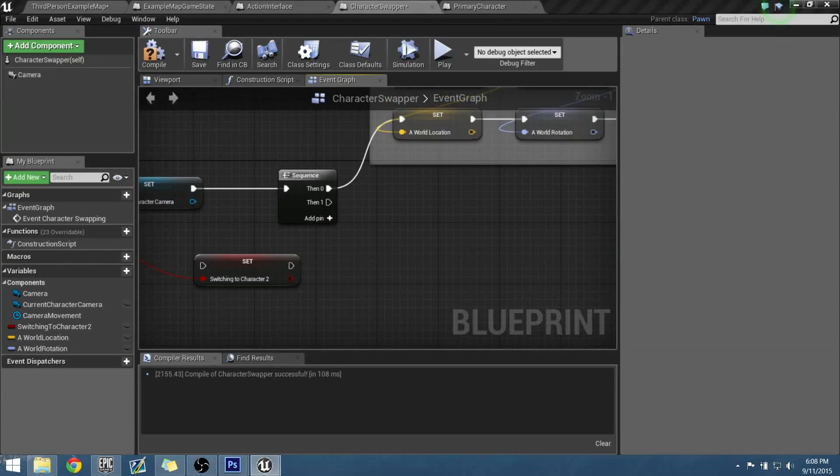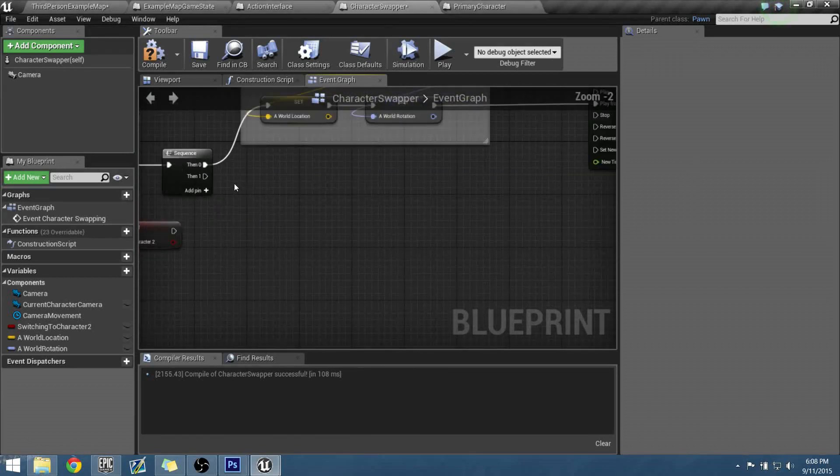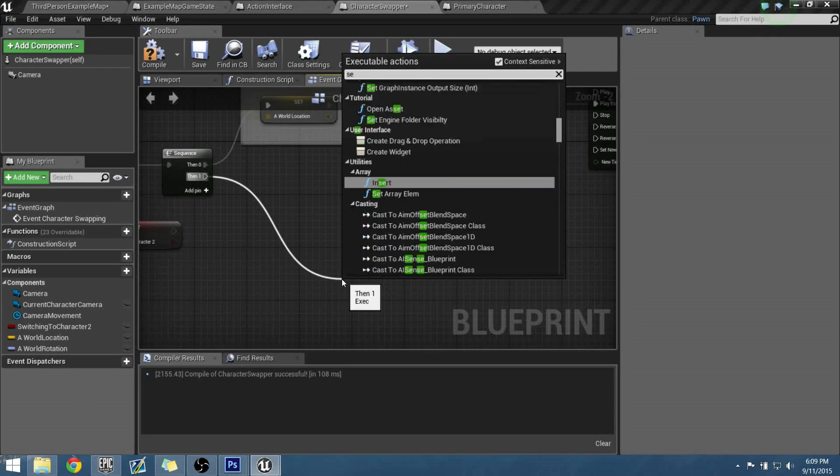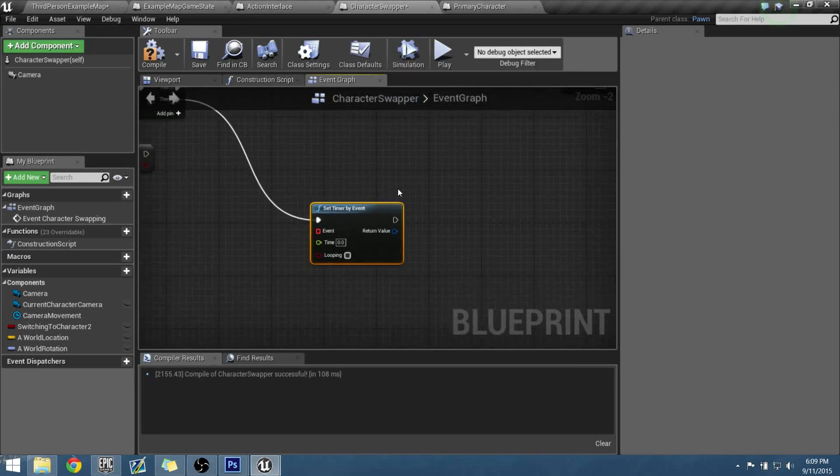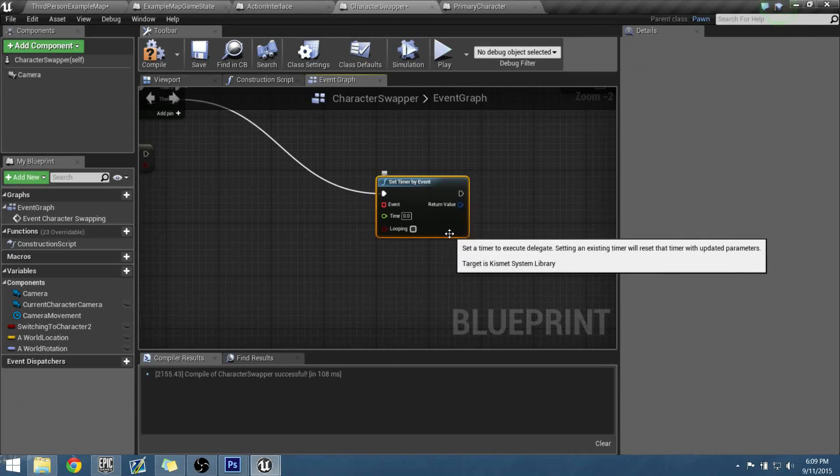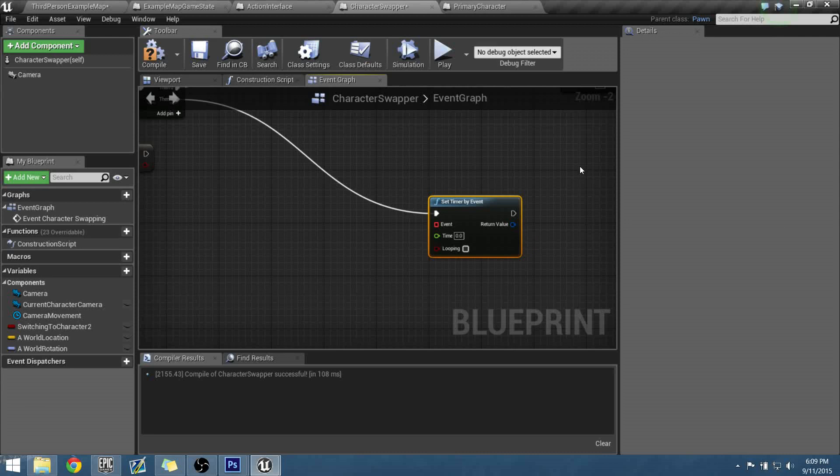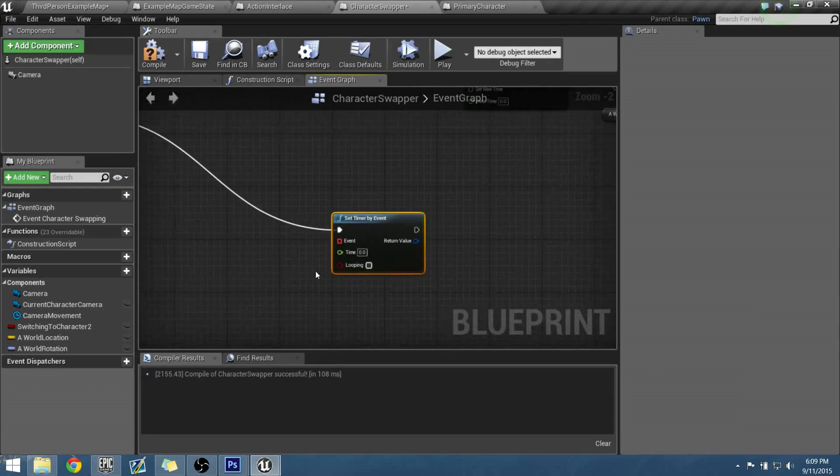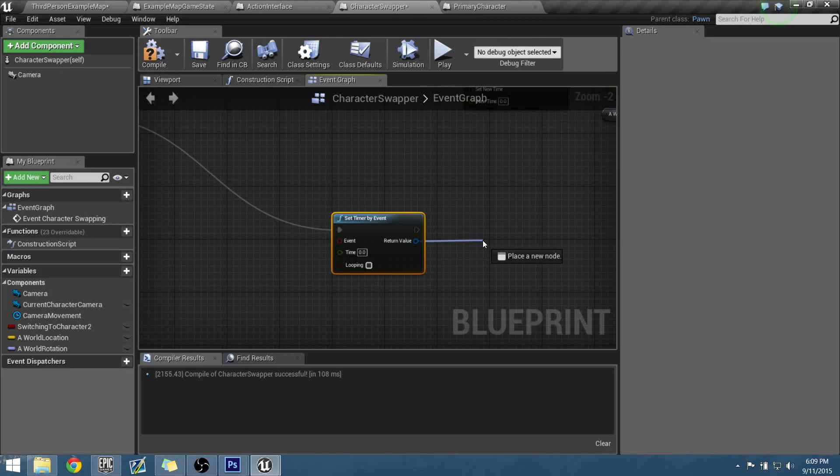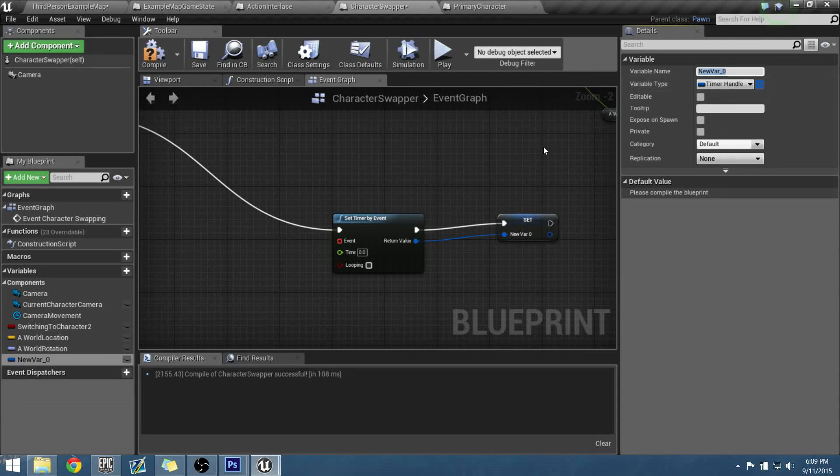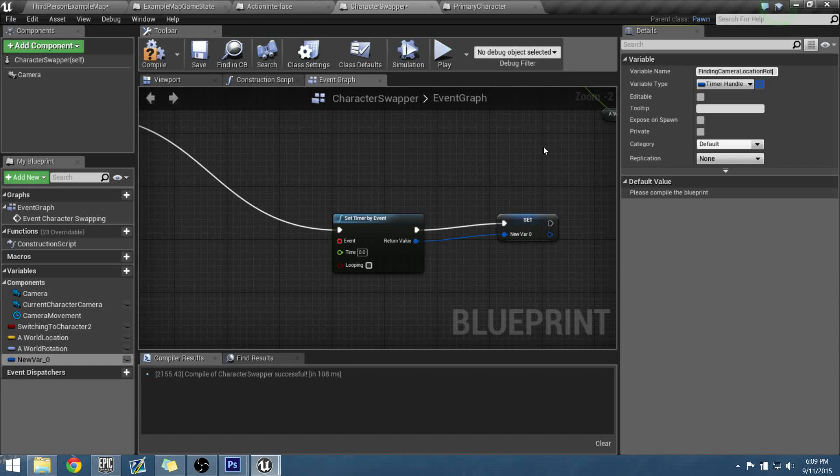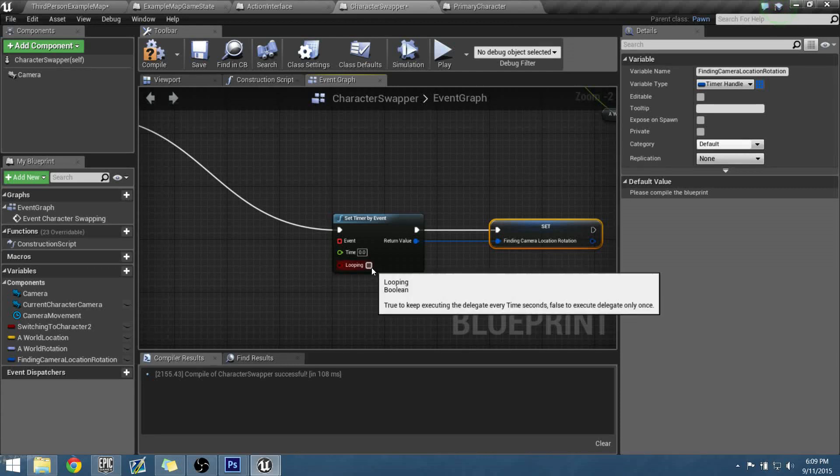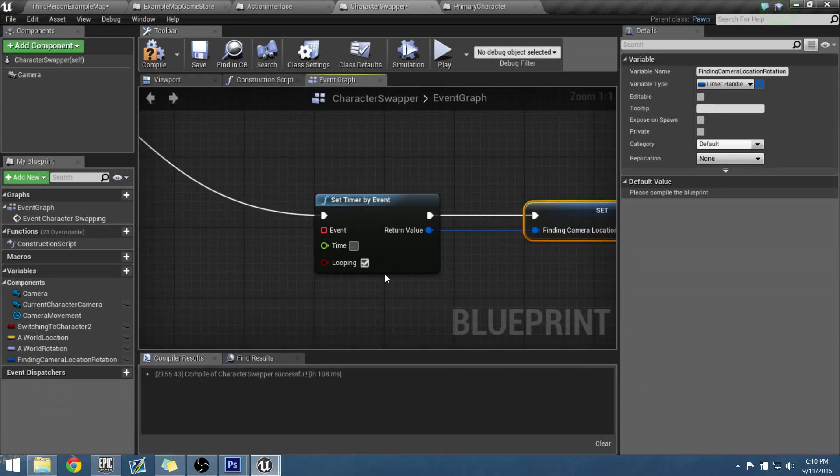But we also need to get B as location and rotations. So that's what the secondary sequence is for. So if we go back to our sequence node, we can come down and now we're going to start making our internal clock system. So let's drag down and let's set a timer by event. Now using this timer is going to replace whatever reasons we need it for using event ticks or anything like that. We're going to set this up so this shuts off when it needs to, or excuse me, it's going to turn on when we need it and it's going to shut off when we don't need it. So it's never going to run in the background. And we also need to create a variable for this so we can actually use something that pauses it and unpauses it. So we can drag that out and promote that to a variable. And let's call this new time handler variable finding camera location rotation.